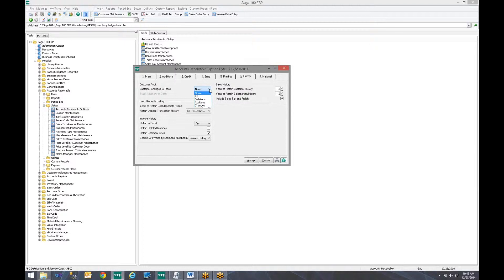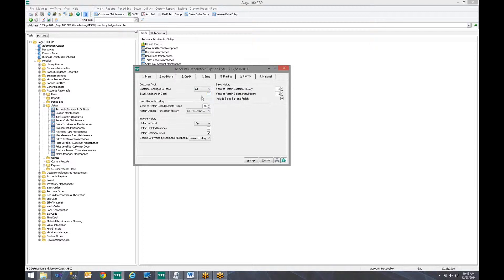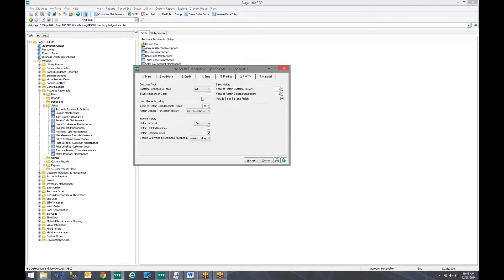But in this case we are going to go ahead and set it to All because we want to track all changes or deletions or additions. Now there is an additional checkbox that appears if we track additions and ask if we want it in detail. And what that means is if a customer service rep goes in and adds a new customer to Sage 100, if you go look at the audit report later you can see that they added the customer record and what information they placed in the different fields on that new customer record. For this we will just leave it to All and we are not going to track in detail. We hit Accept.